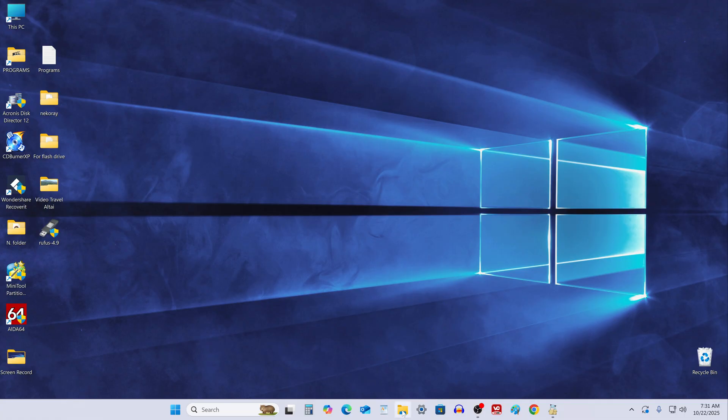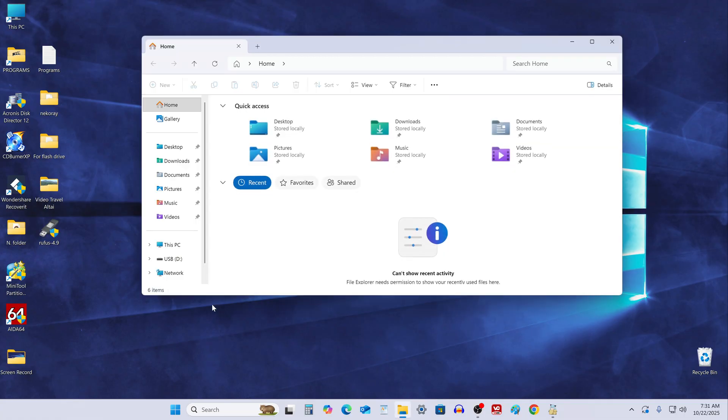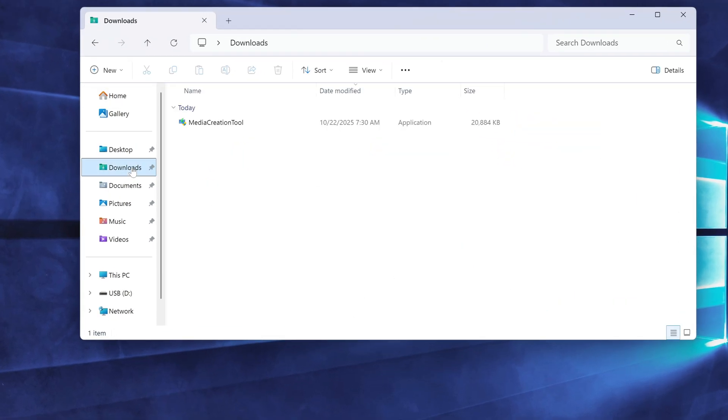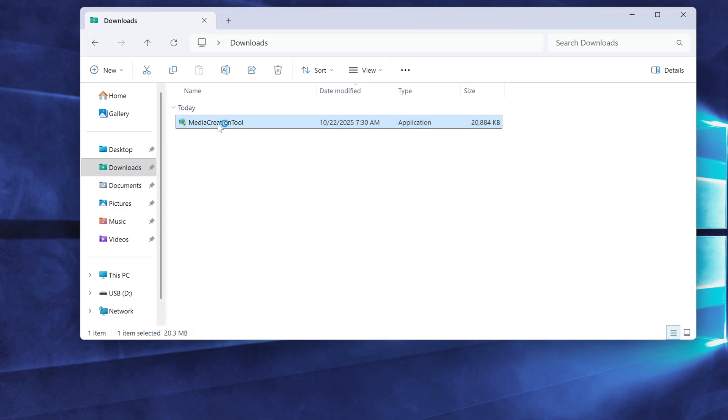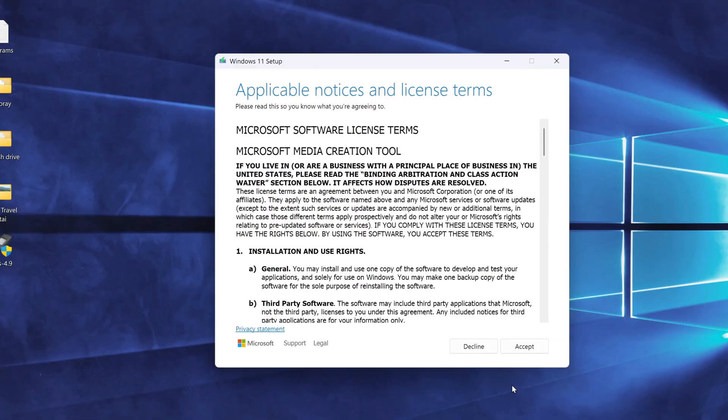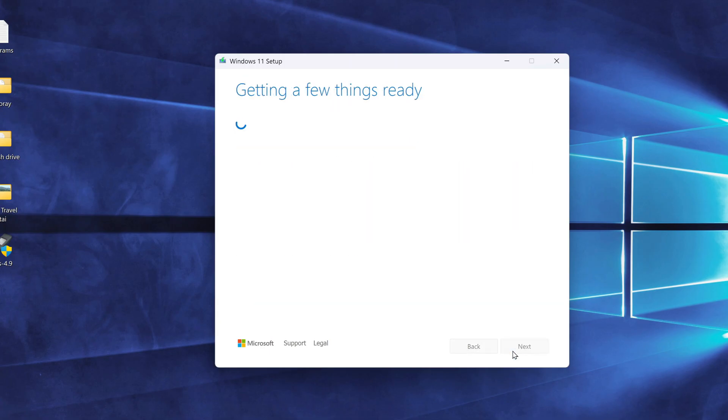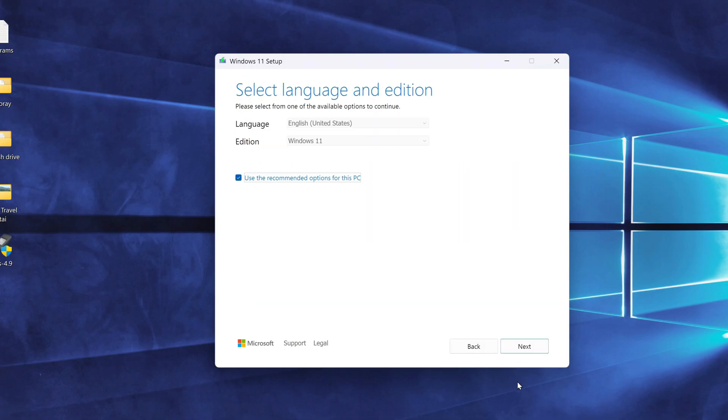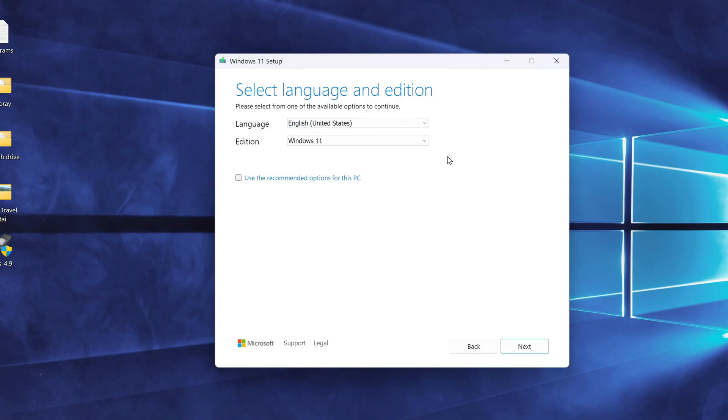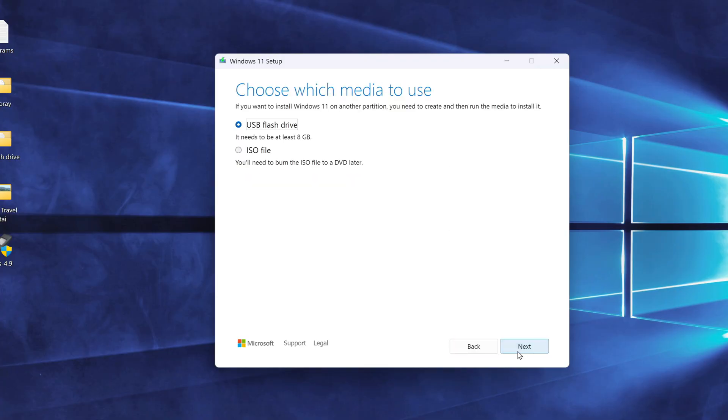Open the Downloads folder in File Explorer and double-click the setup file to launch it. Accept the license terms and click Accept. In this window, you can uncheck the box to choose a different language version of Windows 11. I'm leaving it set to English. Click Next.